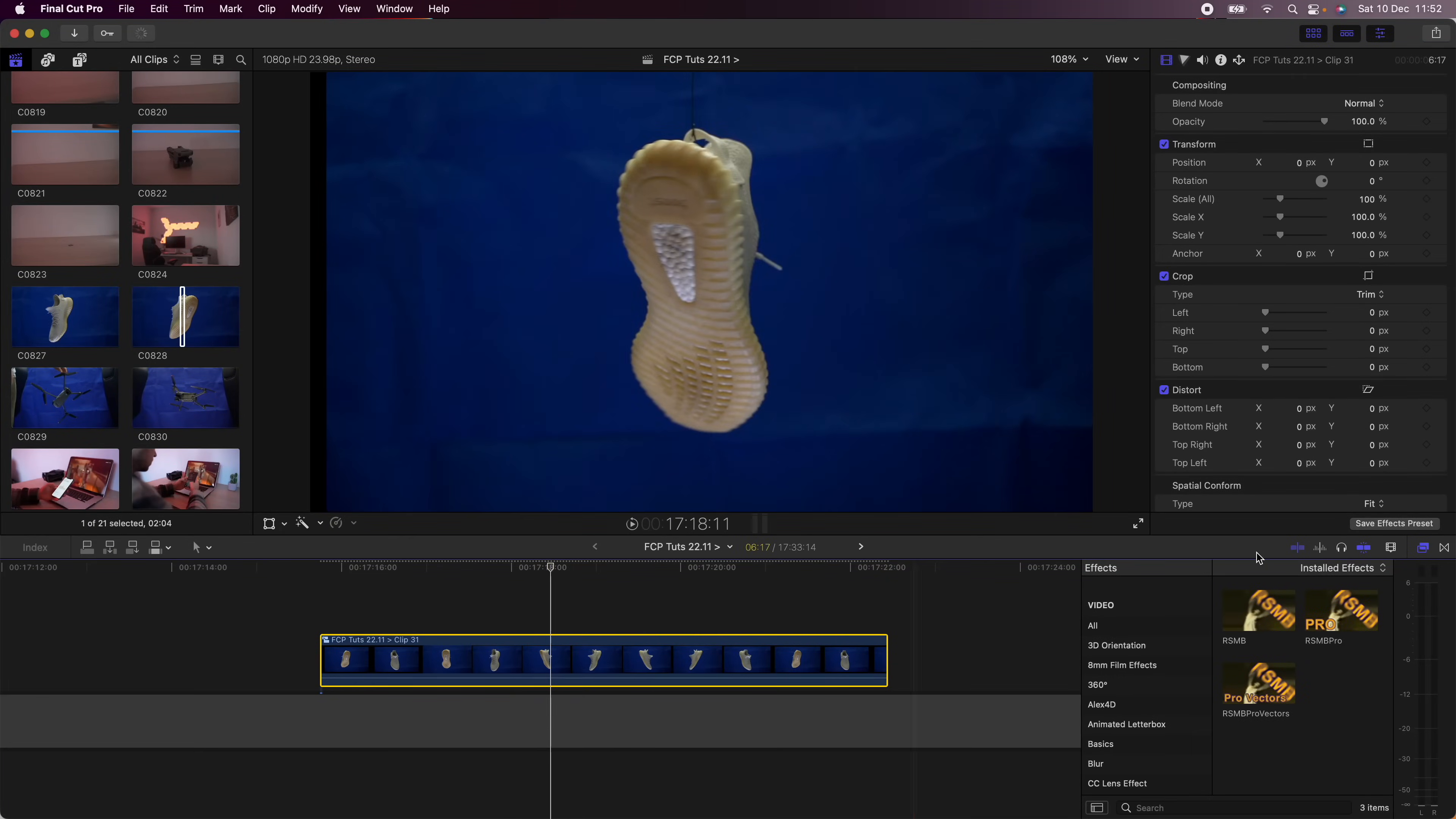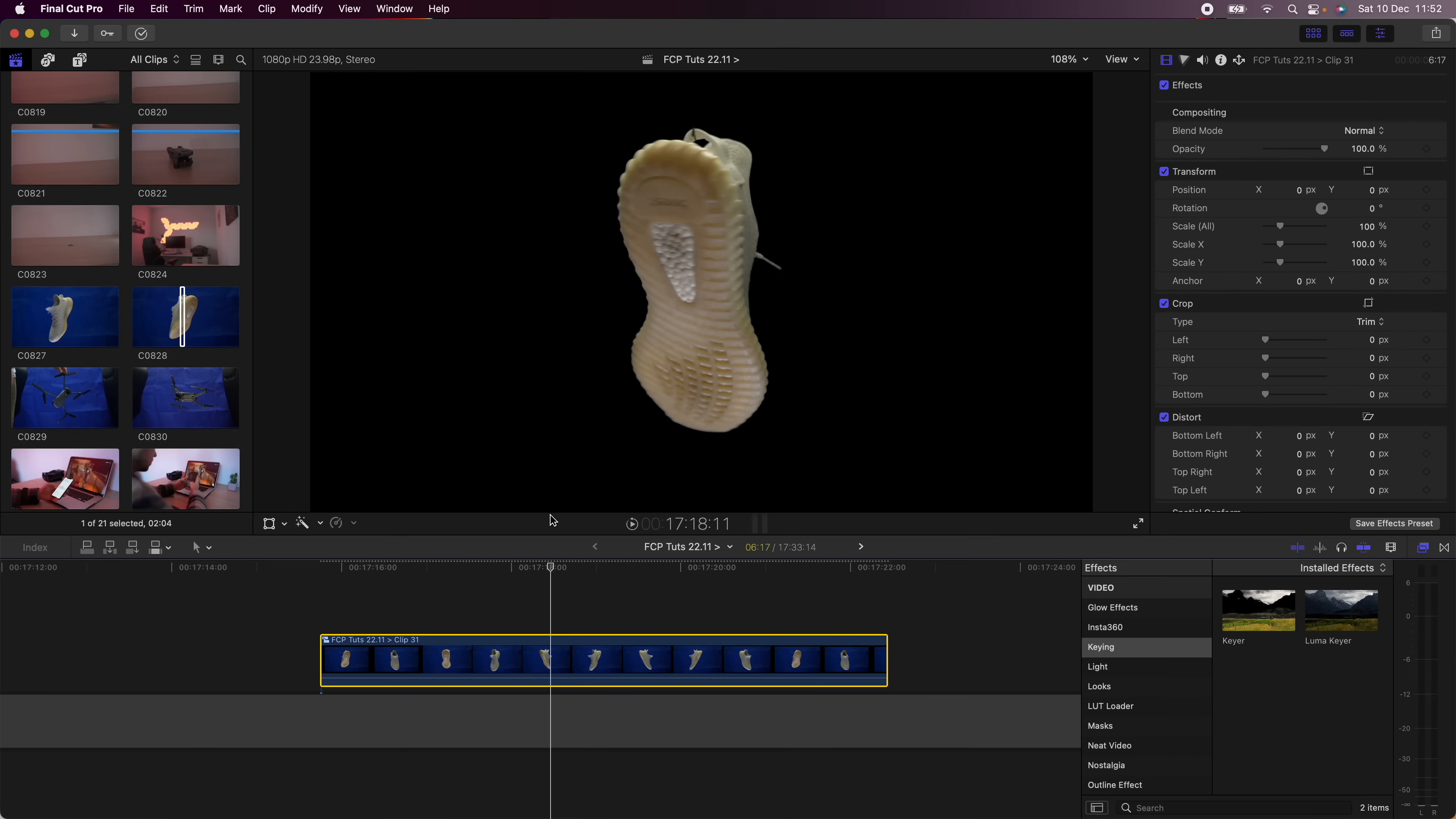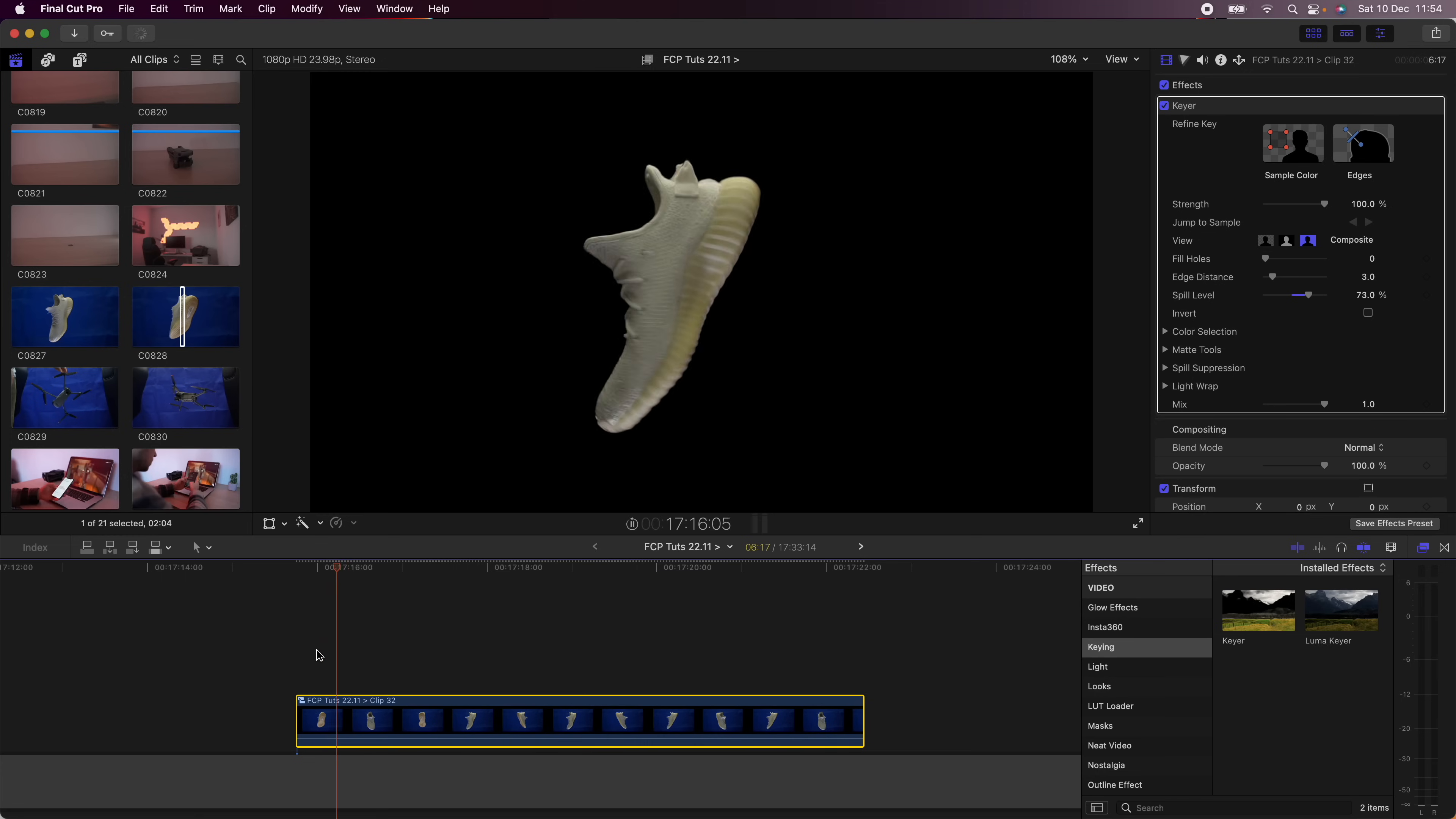Then I'm going to go over to my effects tab and I'm going to go to keying and drag on the keyer effect which is going to delete the background.